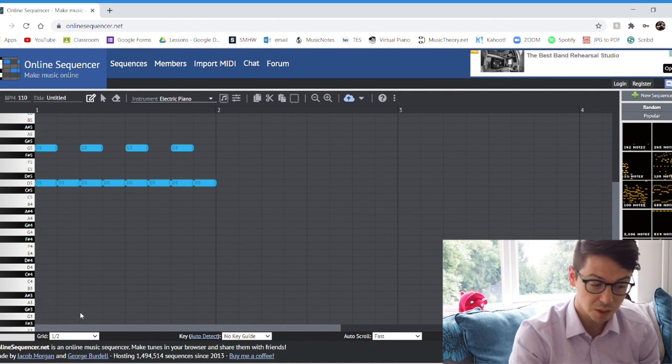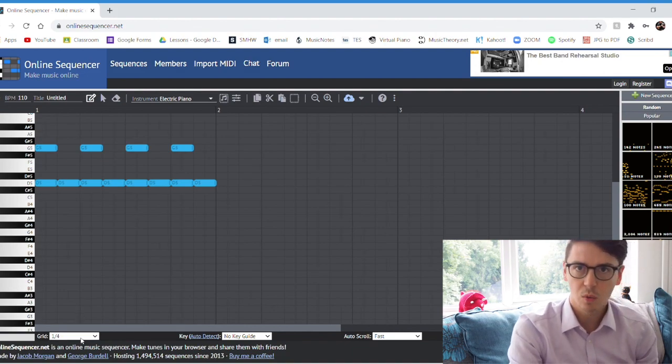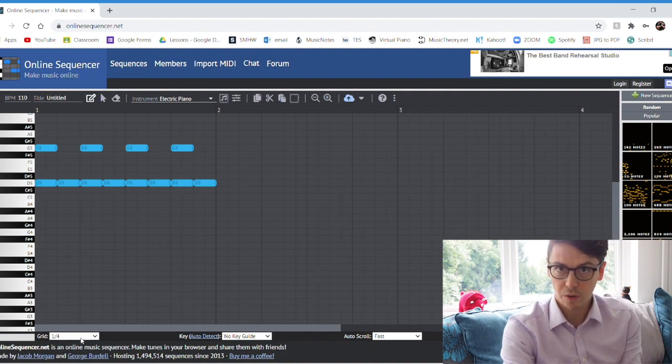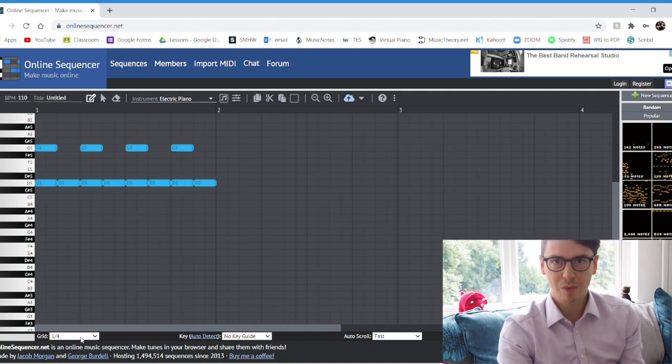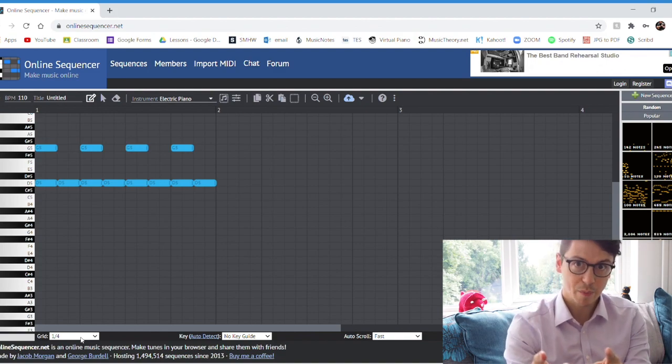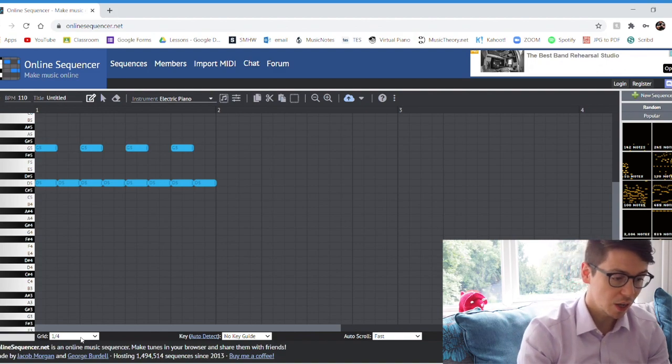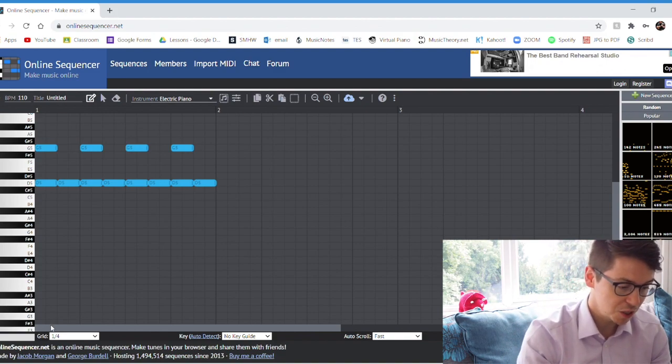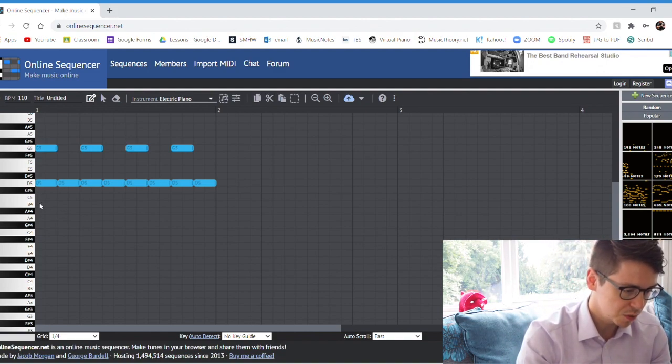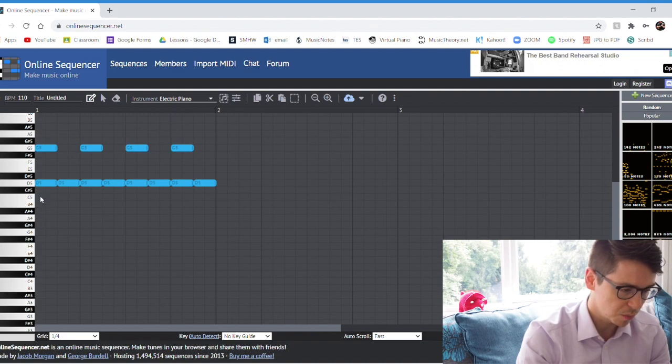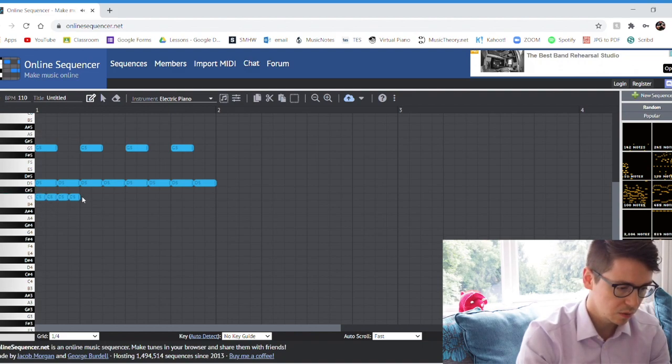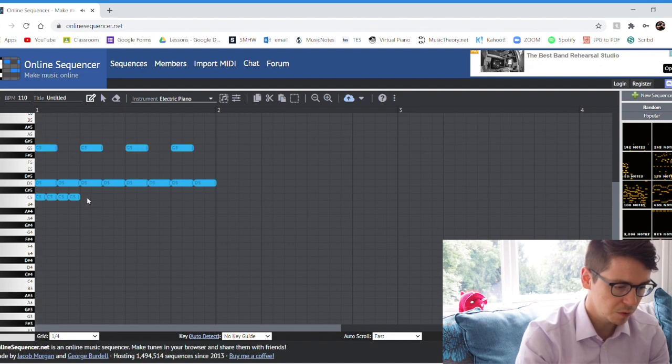It automatically defaults at a quarter, and what note do you know that's worth a quarter of a beat? Semi-quaver. I've changed it now to a quarter, so if I want to I can put in some semi-quaver beats—one, two, three, four.